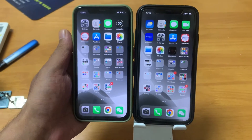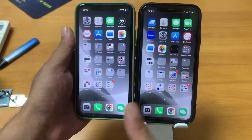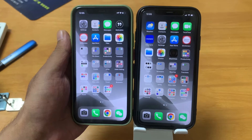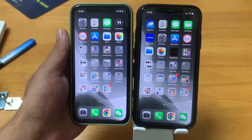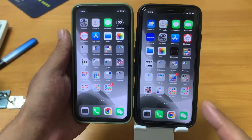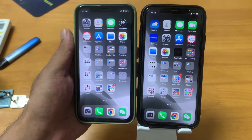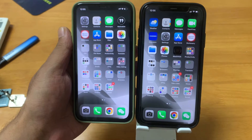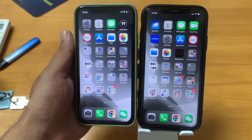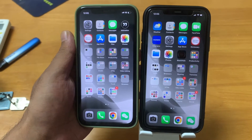Let me tell you how you can easily transfer heavy files, photos, or whatever you want to transfer. Here we have two iPhones and I'm going to show you how you can transfer data through AirDrop from one phone to another. It's quite easy.